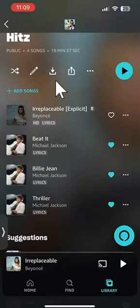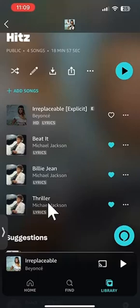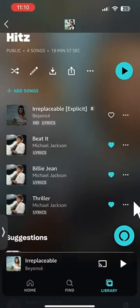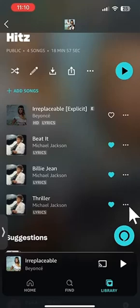To remove any one of these songs — for example, I want to remove this song, let me remove Thriller. If you see this song right here, go to the right side of it and then take a look at these little three dots.